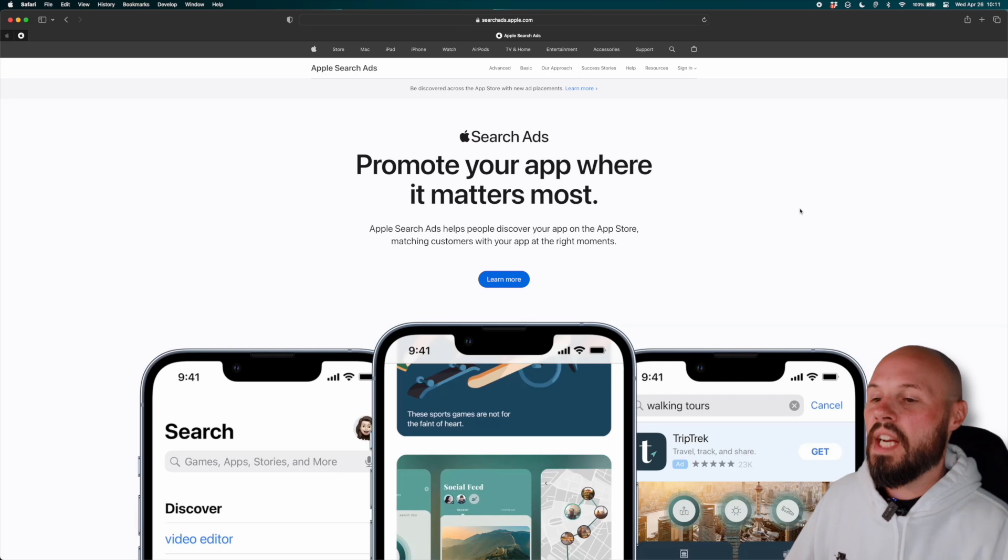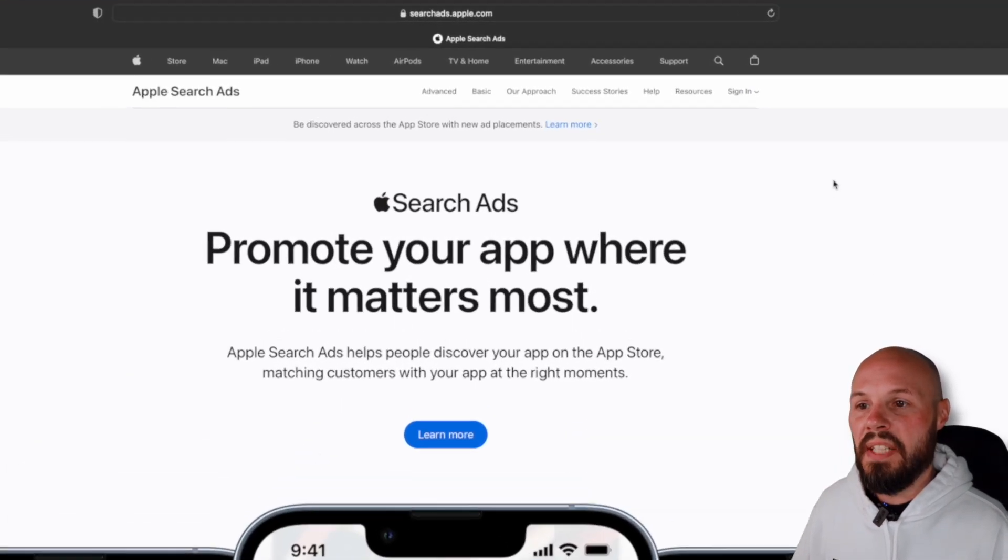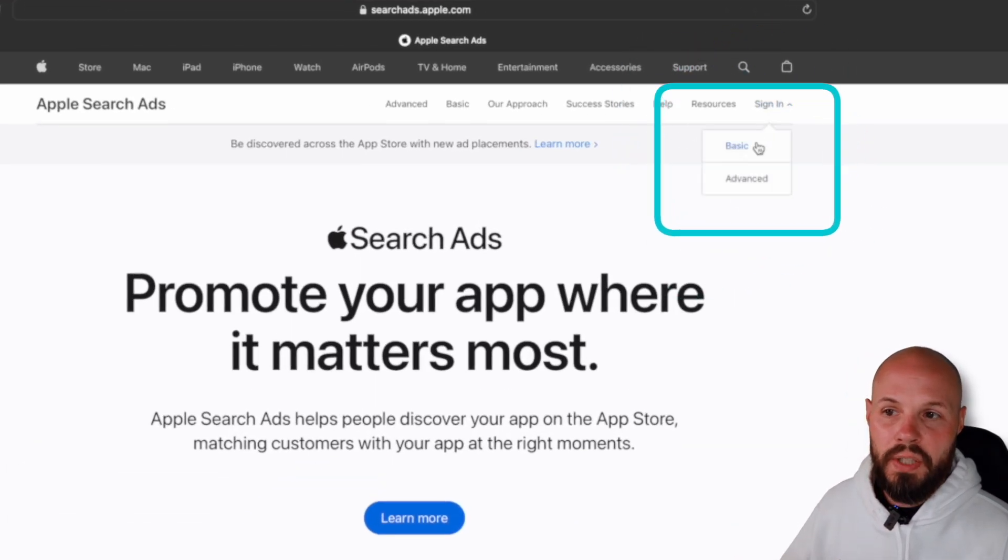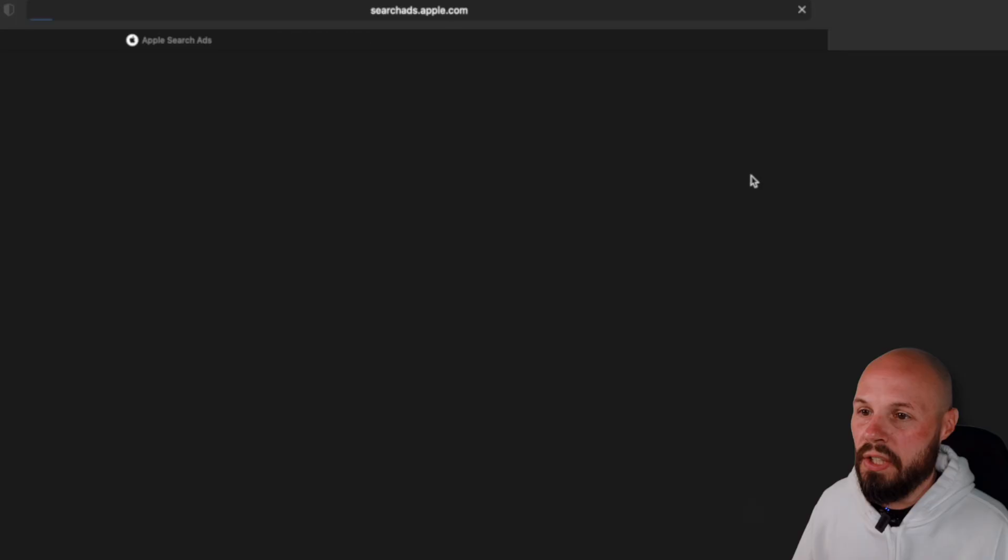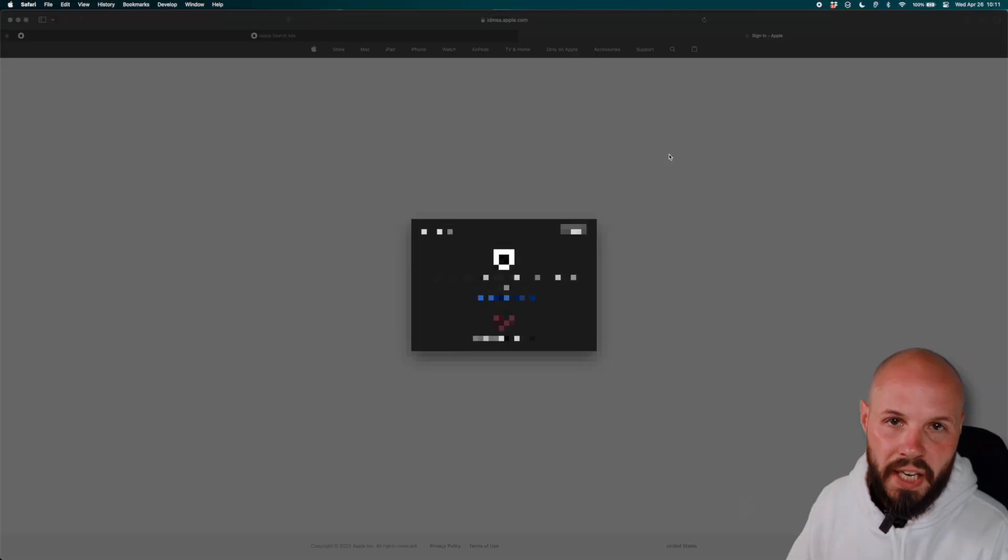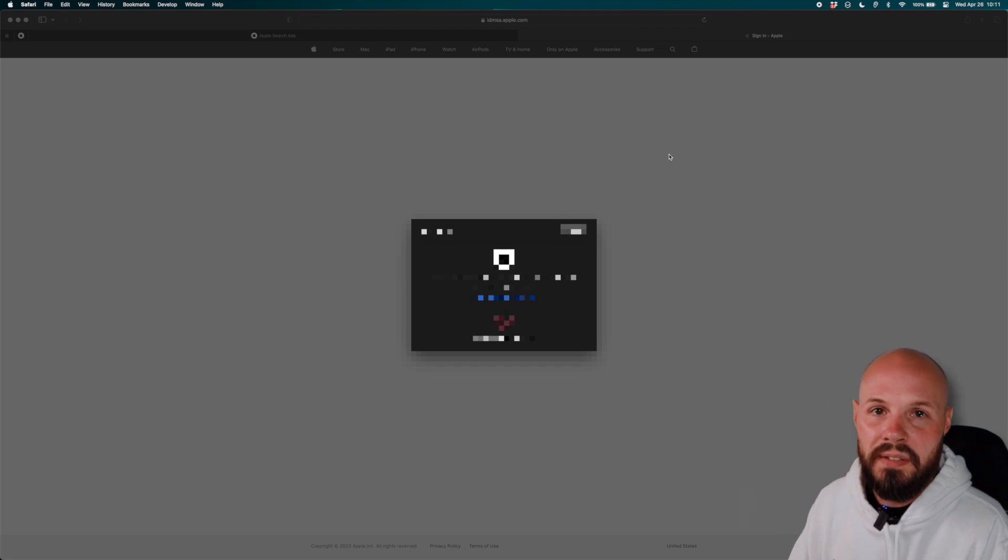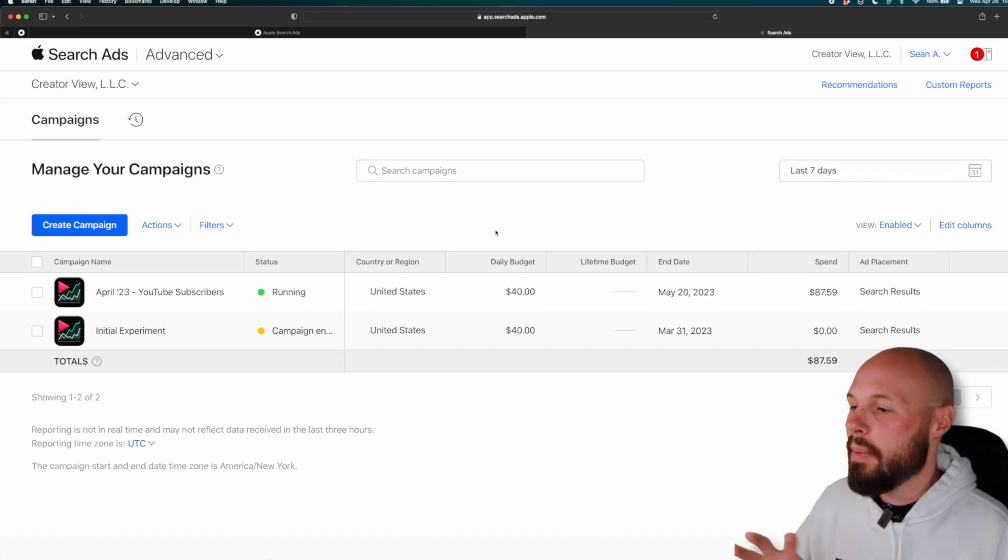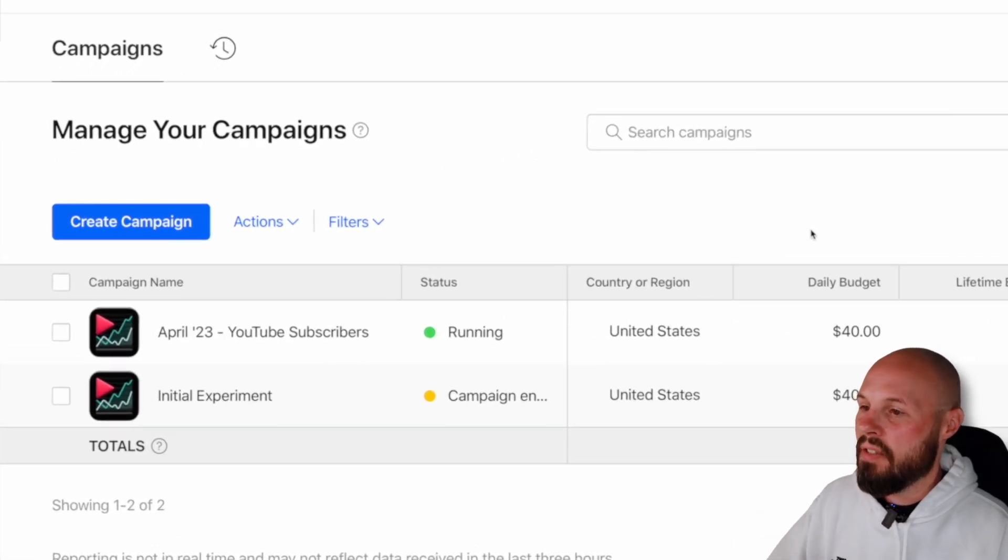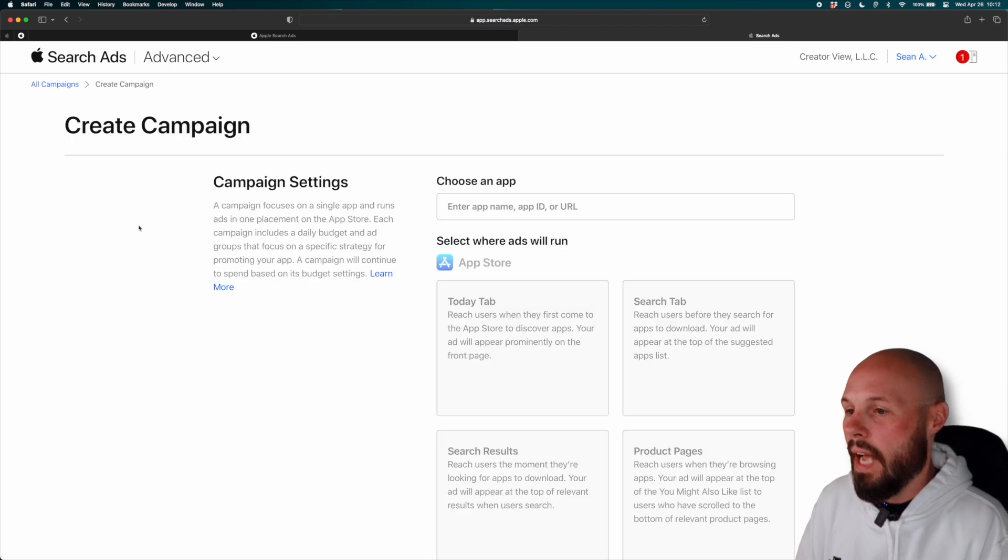Here we are, searchads.apple.com. If you hit sign in, like I said before, you get the choice basic or advanced. Of course, we're going to go advanced. This takes you to the authentication page. This is your Apple ID with your developer account, all that stuff. Go ahead and sign in. I'm going to block off my stuff. So you don't see that when you sign in, you may see a different screen. These are my existing campaigns, but you want to find the button that says create campaign because we're going to create a brand new ad campaign.